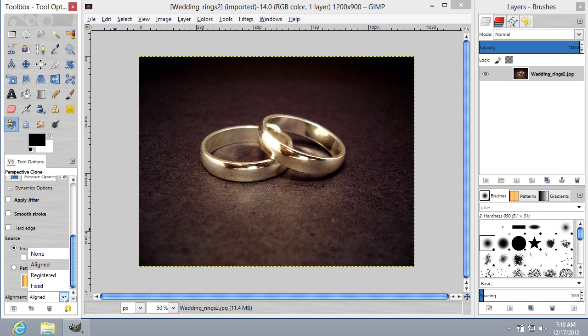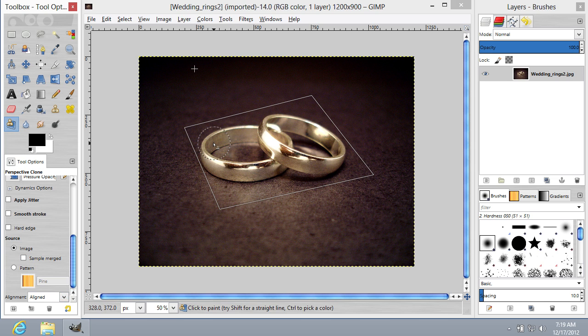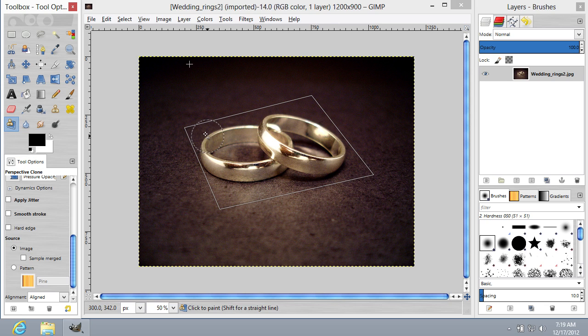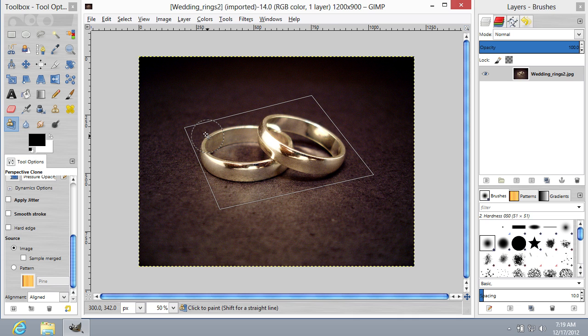Choose Aligned. Click on the selected part of the image while holding down the Control button on the keyboard to capture the object's texture.